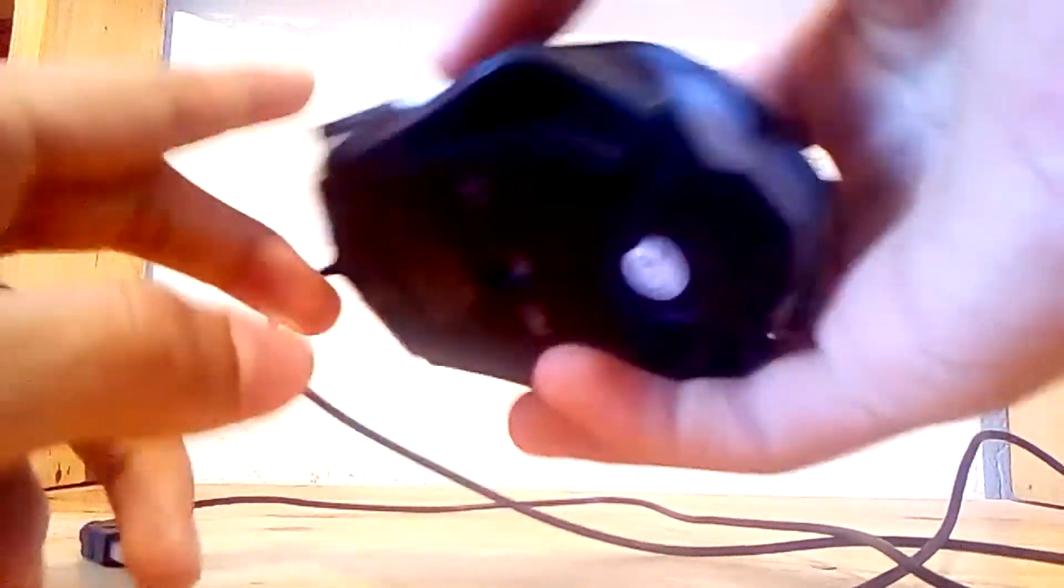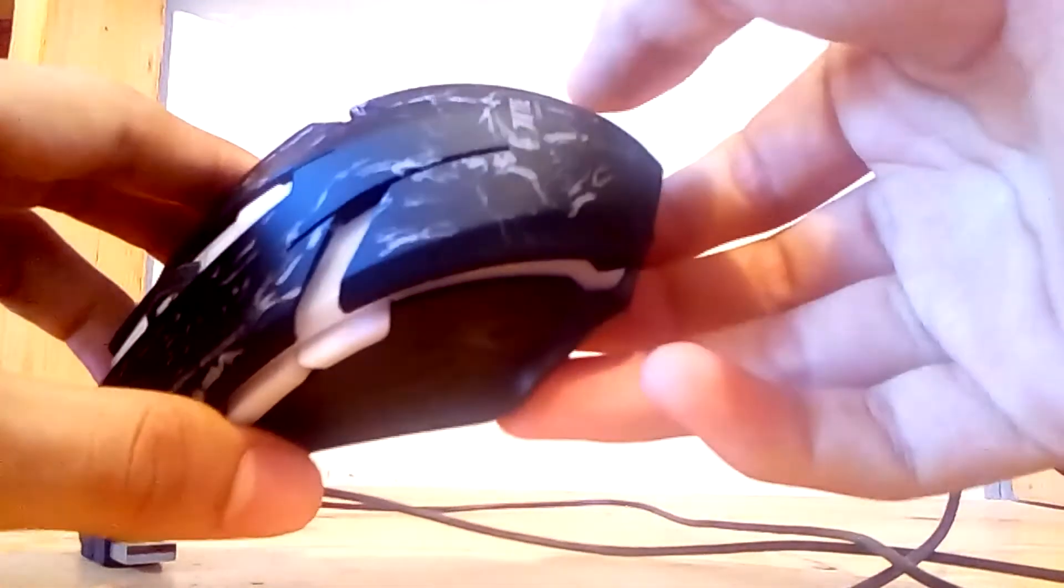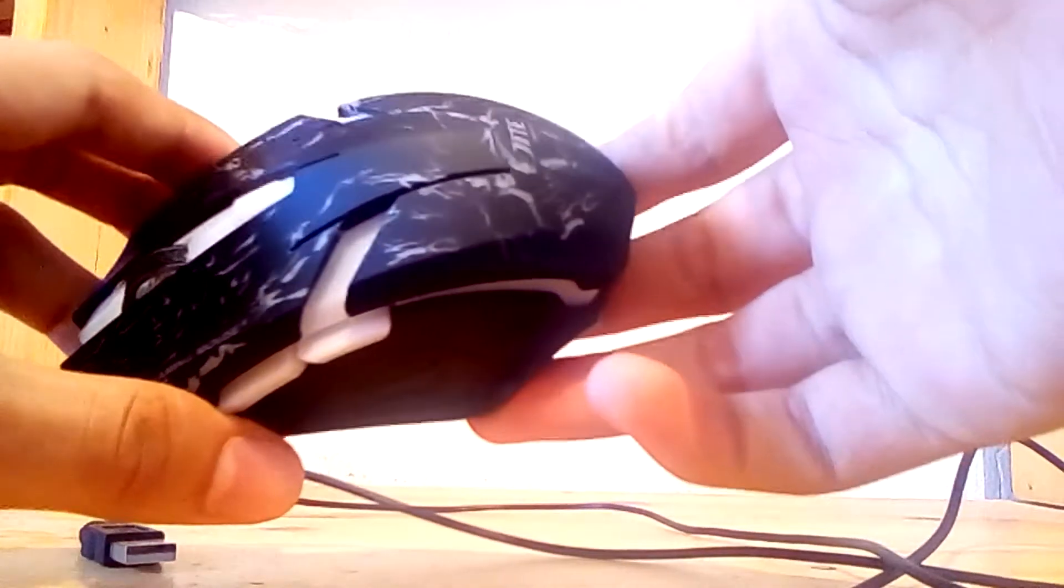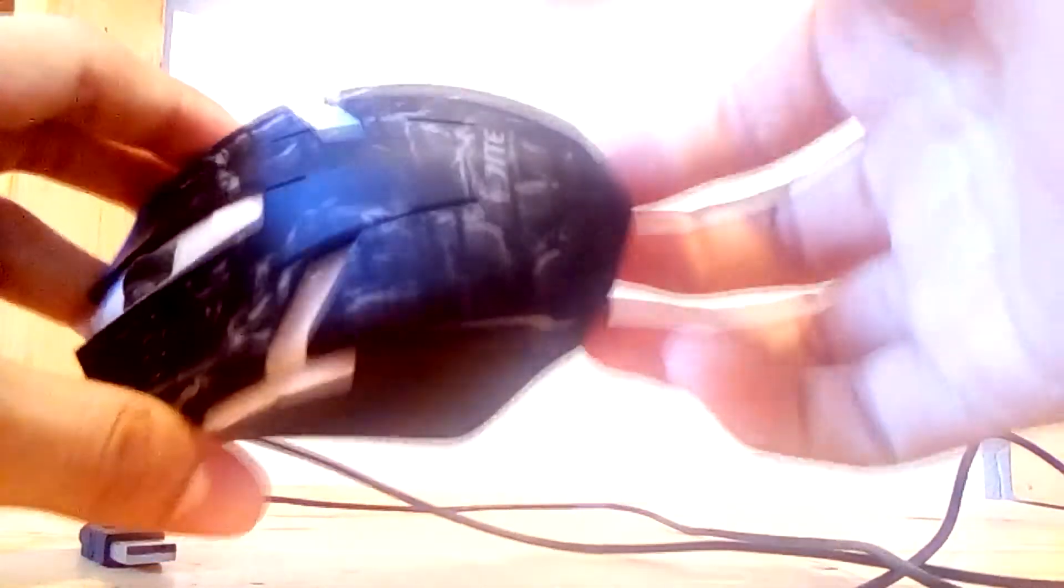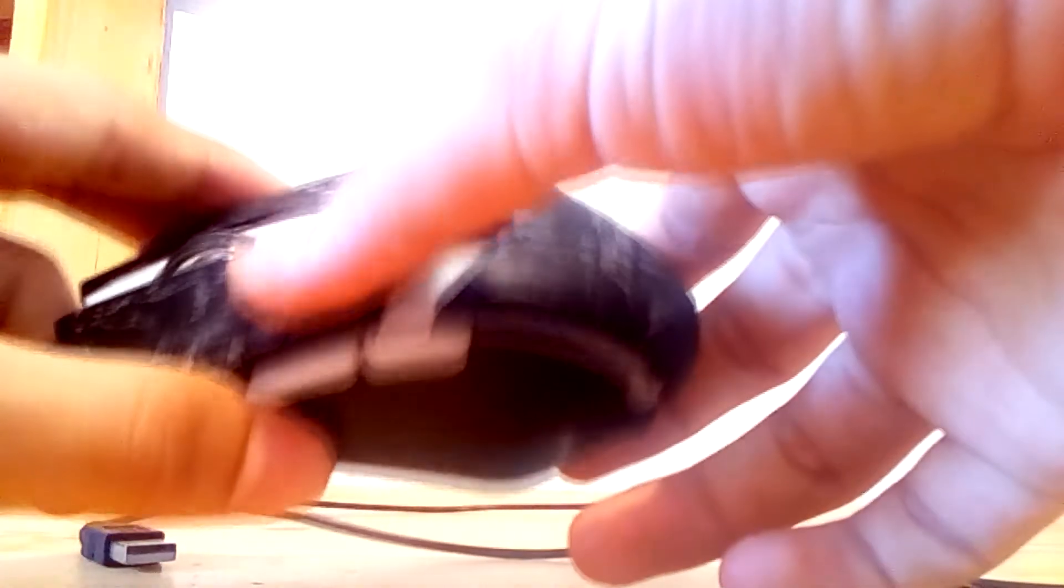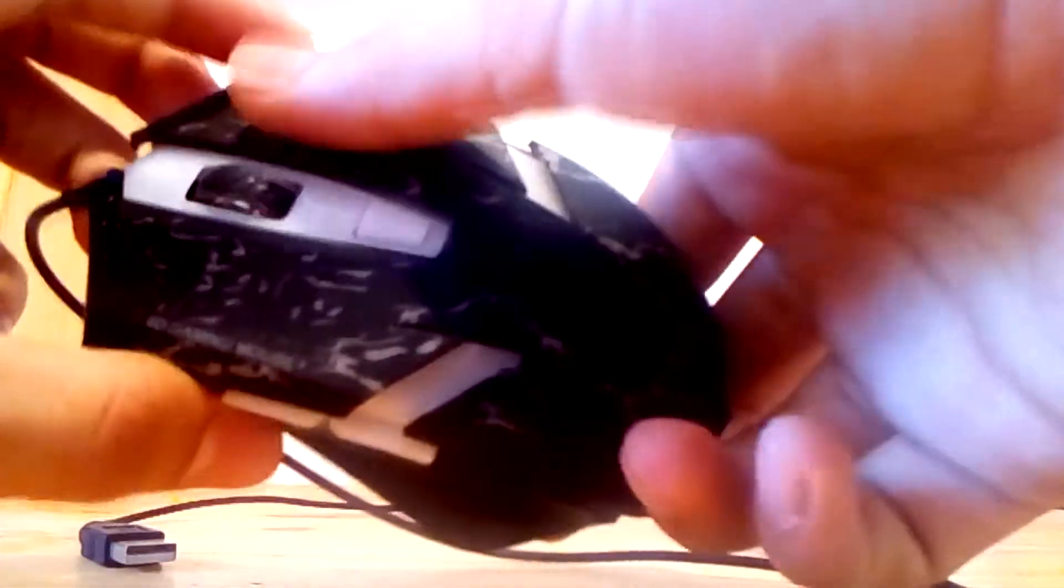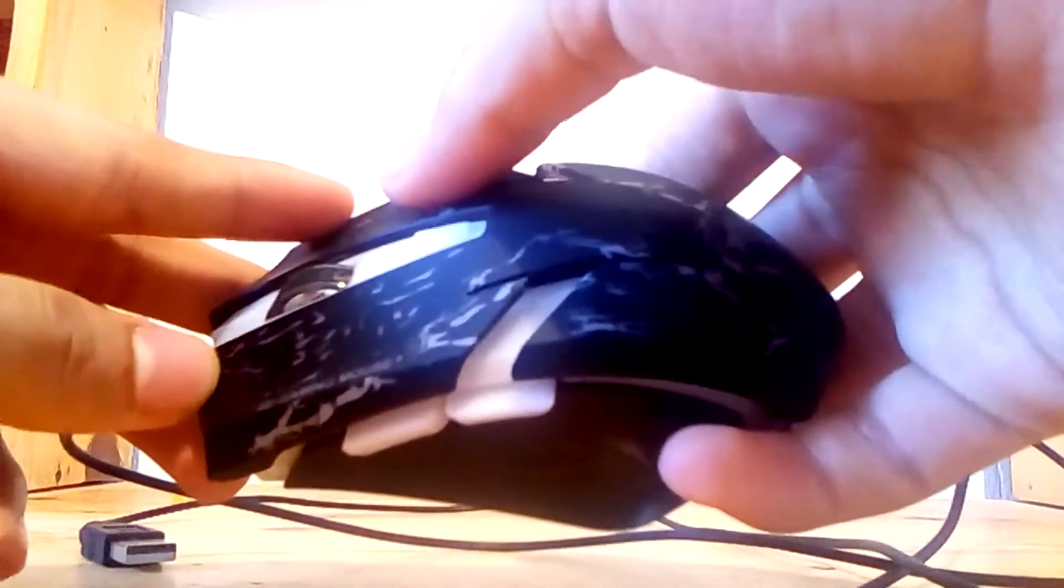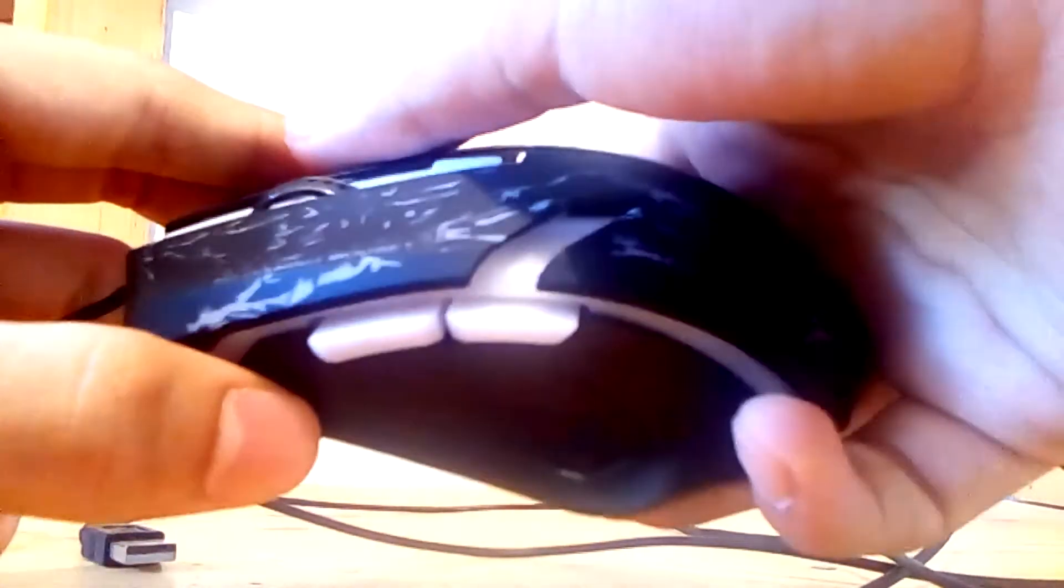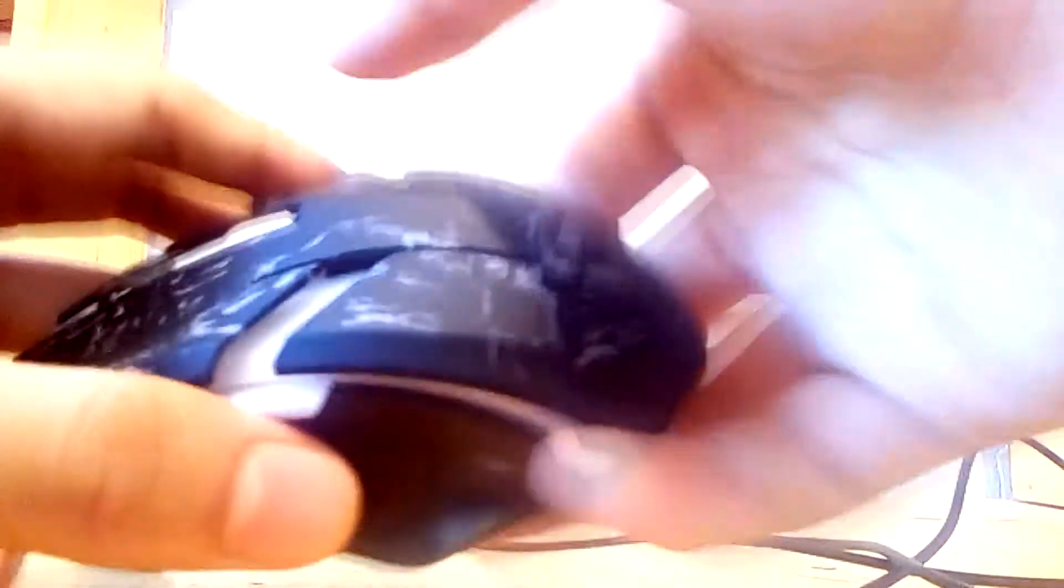Now I want to talk about the body of the mouse. At first look we can see the special plastic. You can't see it in the camera, you have to touch it, but it's so good. It doesn't allow the hand to just slide off the mouse.